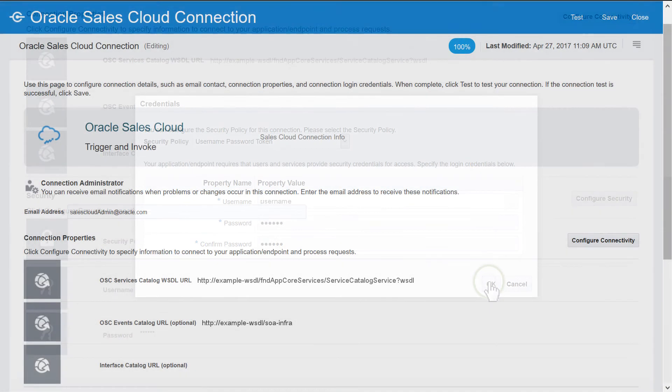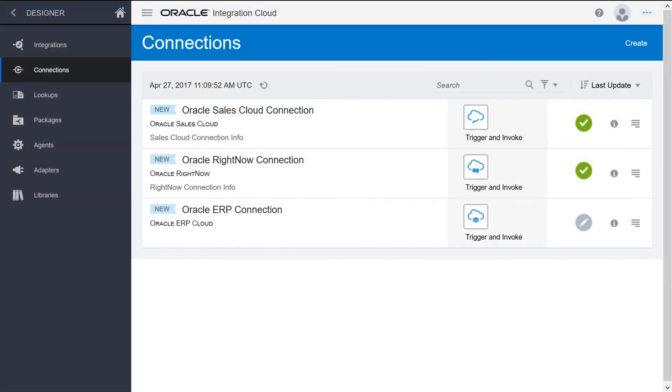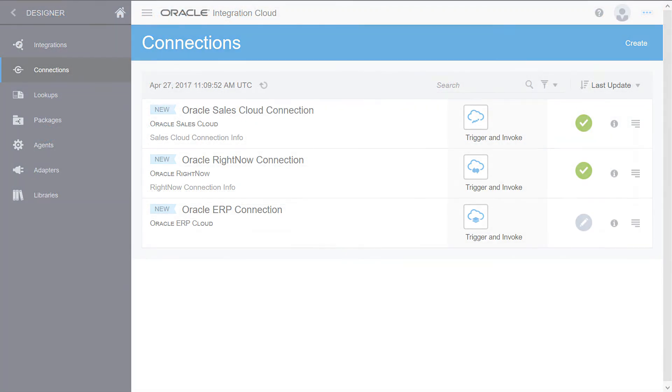Test the connection and save and close the Canvas. The new Sales Cloud connection appears in the Connections list.